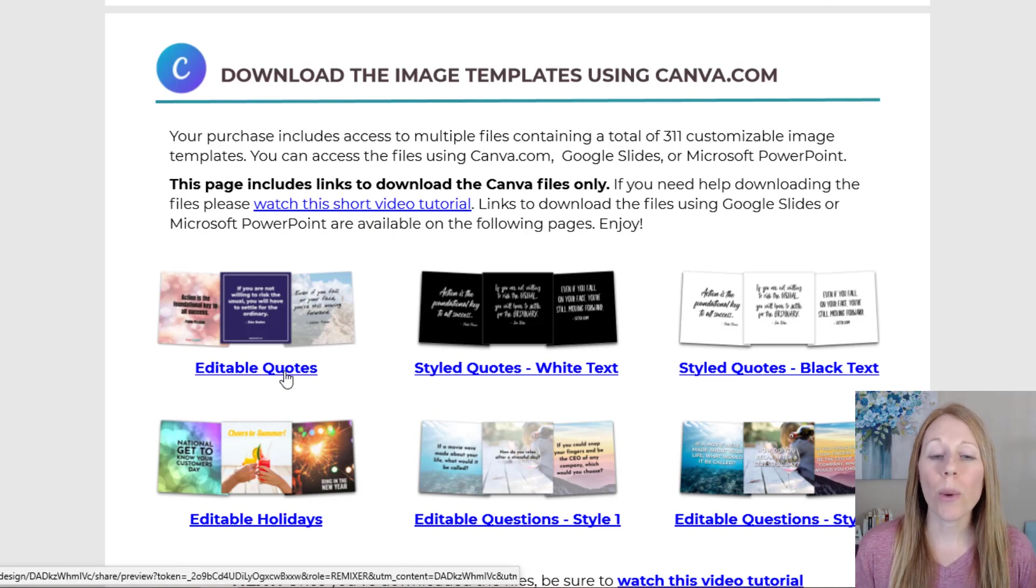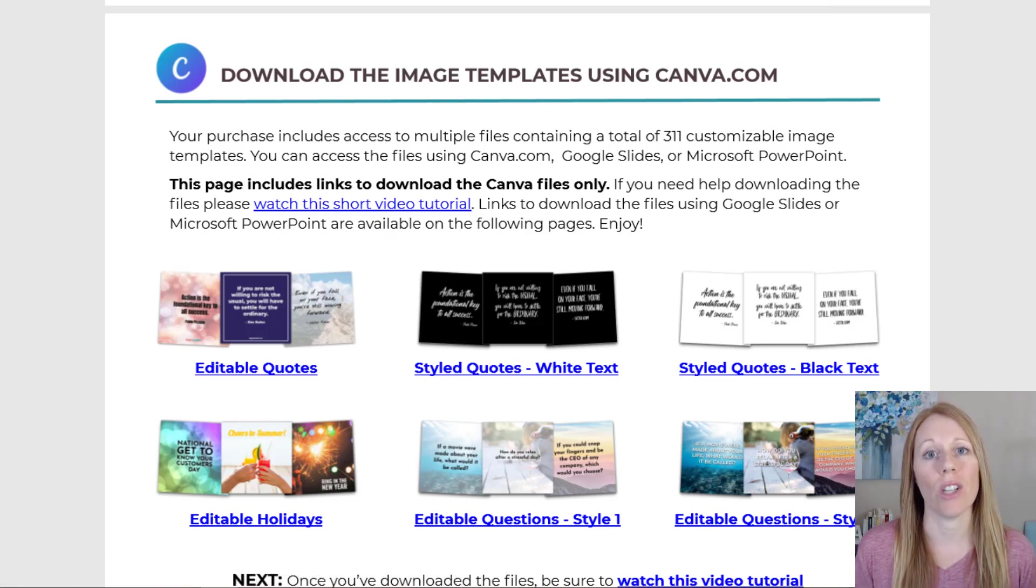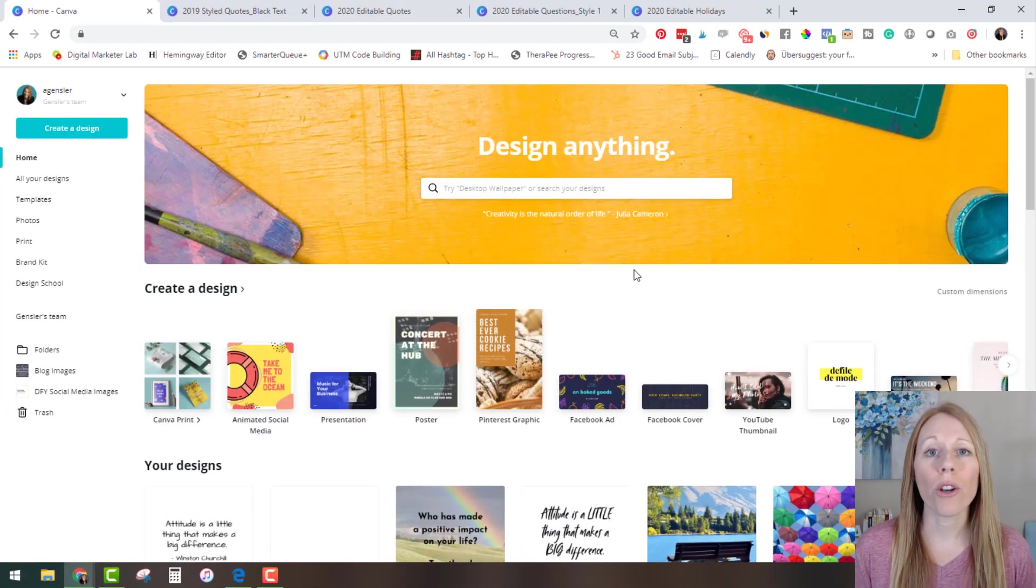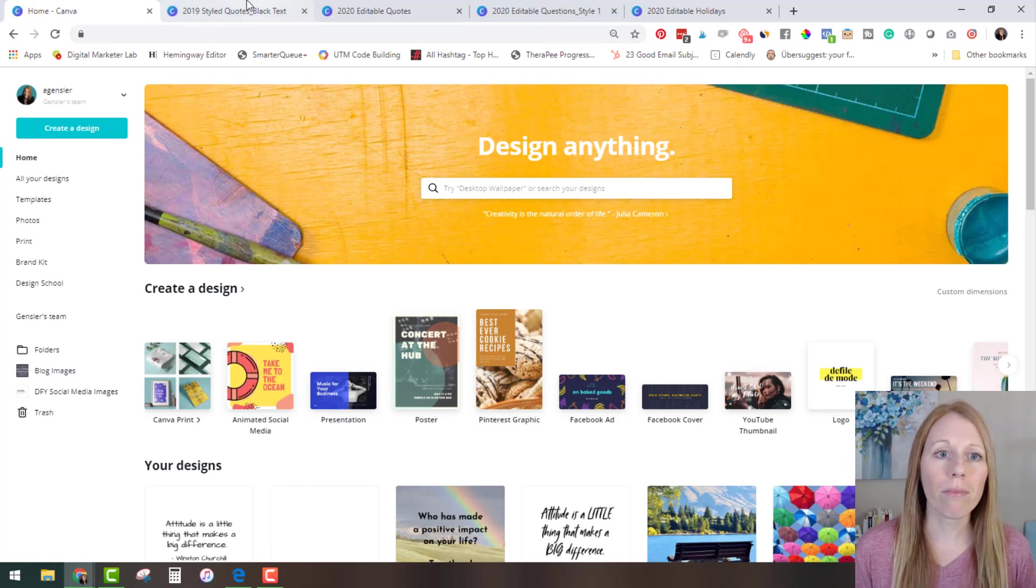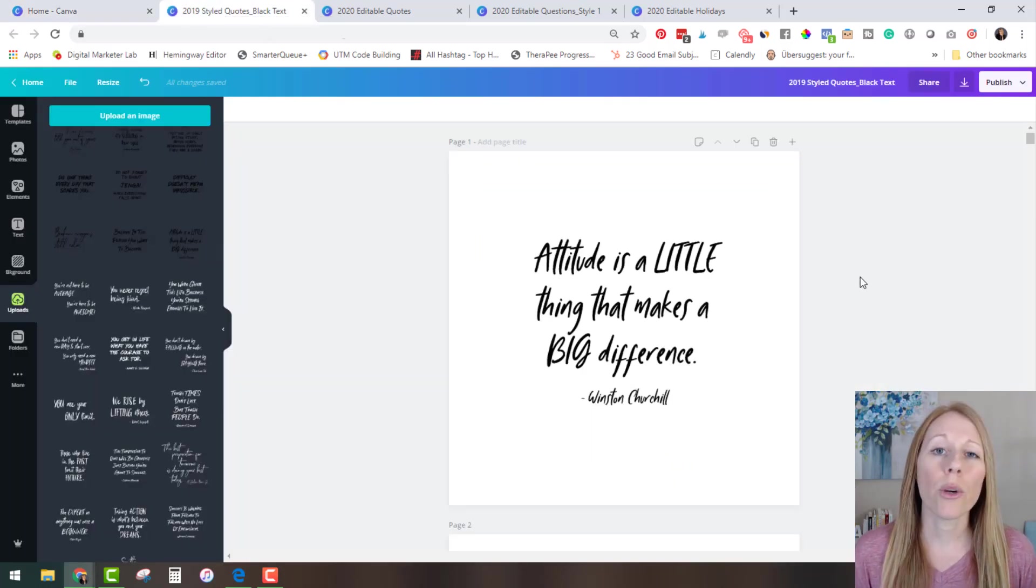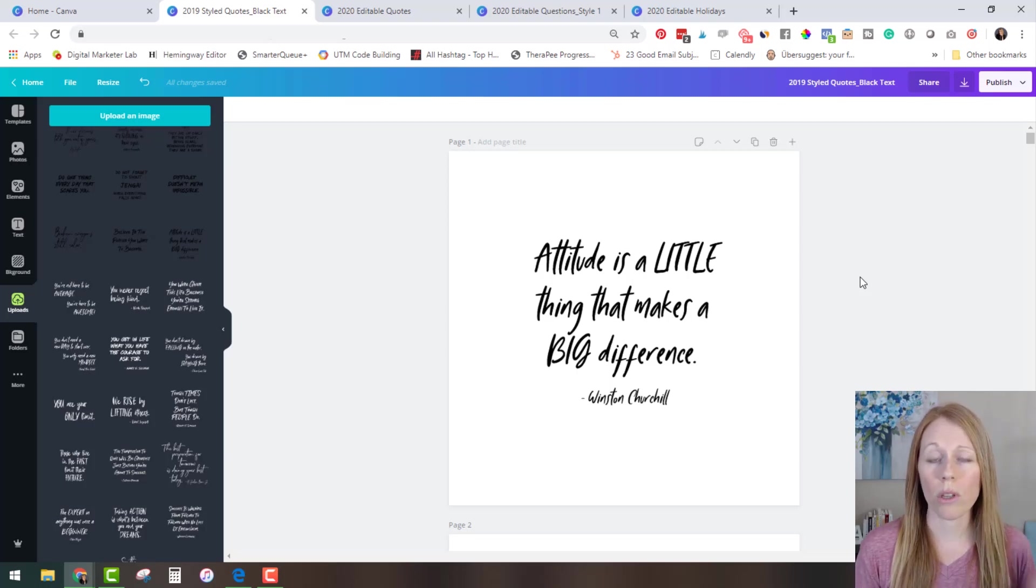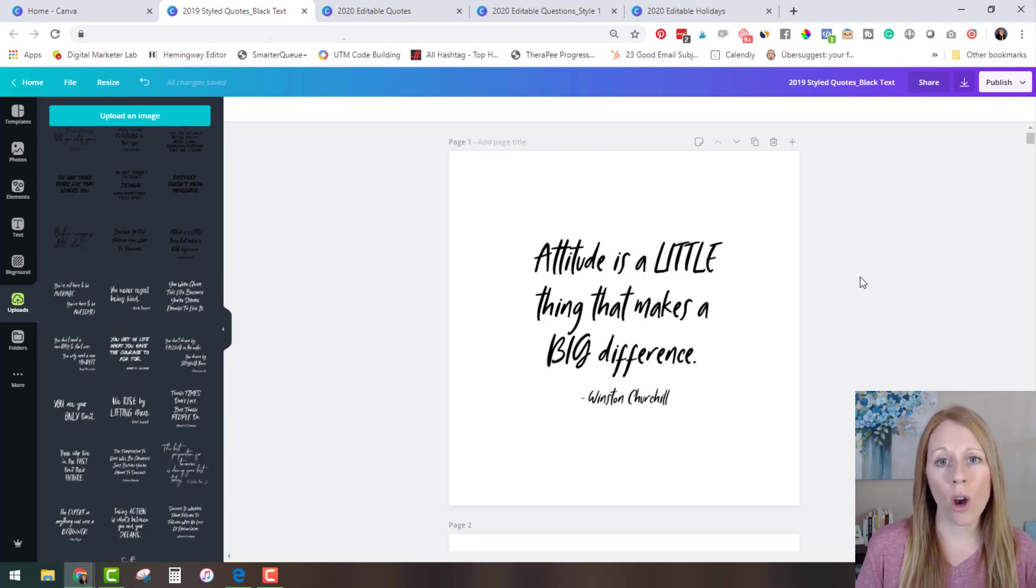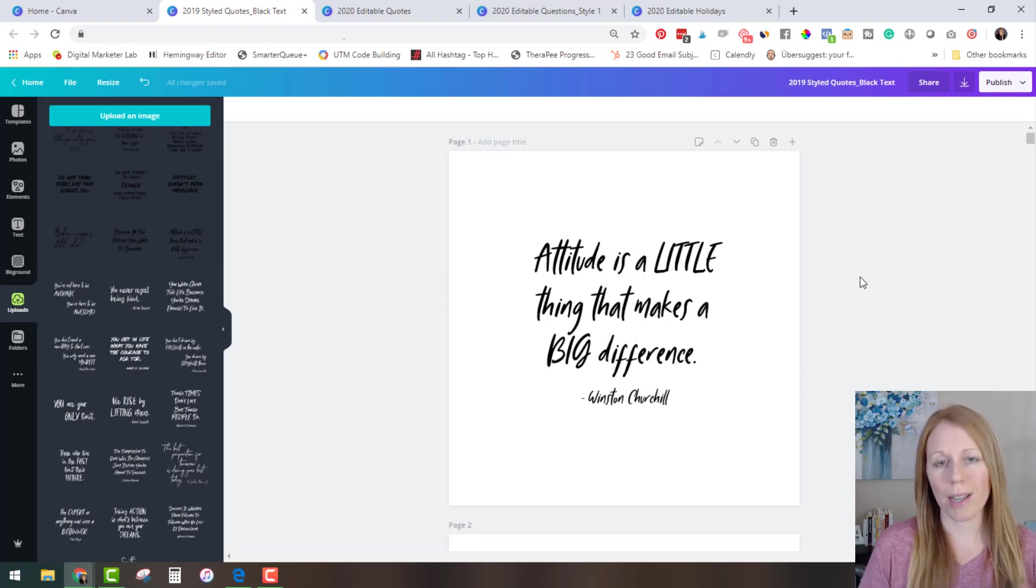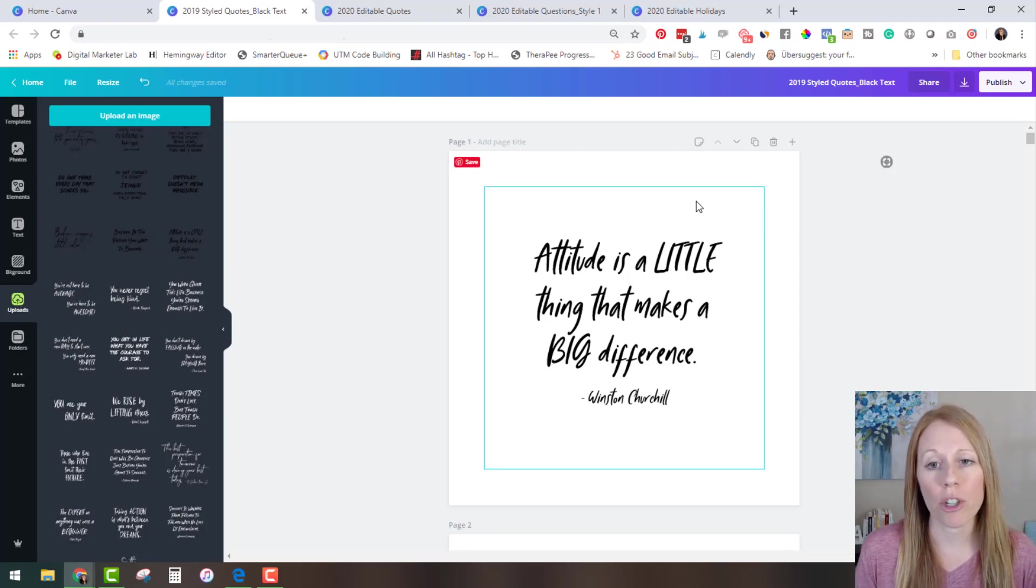Now once you have accessed every single one of these templates and they are in your canva.com account you are now ready to start editing them and customizing them for your own unique business. So let's start with these styled quotes. Now your purchase gives you access to two different versions of the styled quotes so you will see them with black text and with white text and I do that because depending on your brand colors black text or white text may or may not look good.